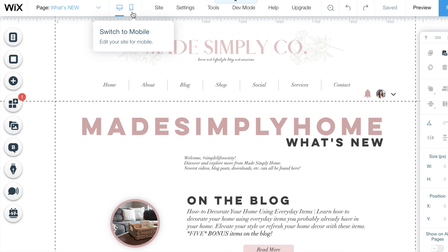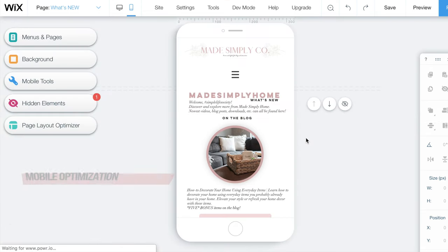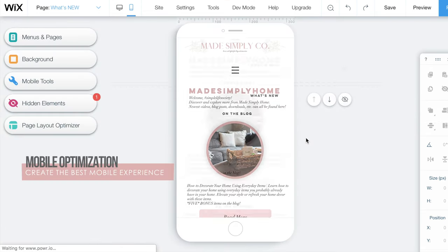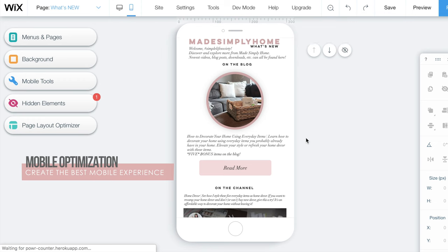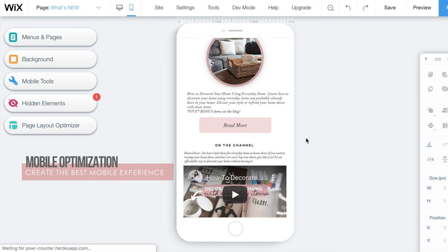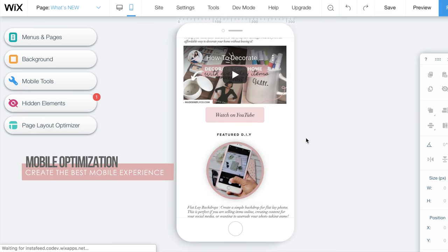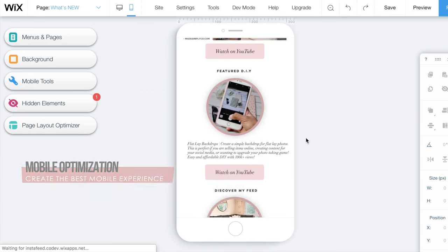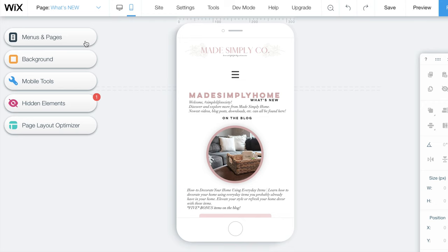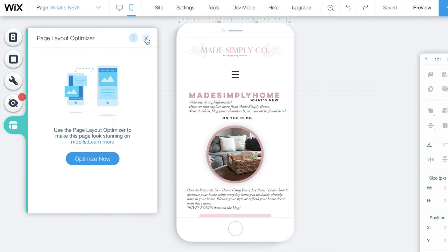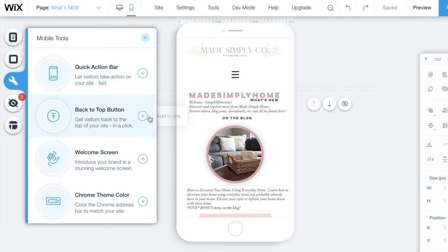Let's talk more about the mobile editor. I created a landing page my followers can access to view my newest content so optimizing it to mobile is crucial. Wix gives you the tools you need to best optimize your page on mobile. This includes the page layout and more mobile tools such as the quick action bar, back to top button, a welcome screen, and a chrome theme color. All important details to consider.